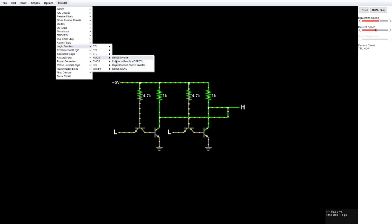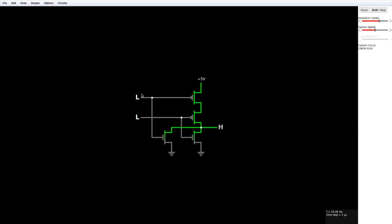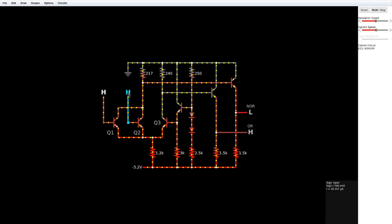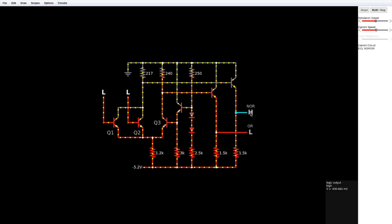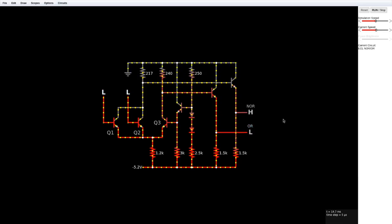CMOS has a NOR right here. And new to me is ECL NOR slash OR. This is crazy complicated to me. I have no idea what's going on. Interesting that it has both outputs over here.